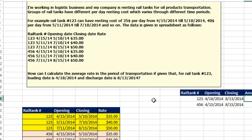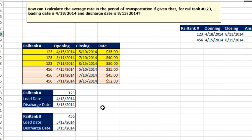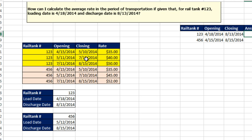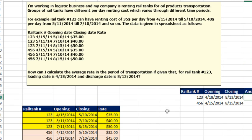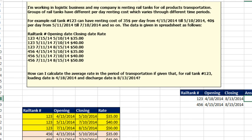We are renting a rail car from 4/18 to 8/13, that's rail tank number 123, and the problem is the rates change. From April 15th to May 10th, the rate is $35. But on May 11th, it changes to $40, and on July 11th, it changes to $50. What's the formula that will solve this?